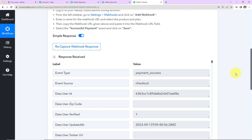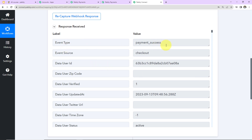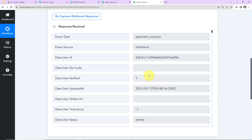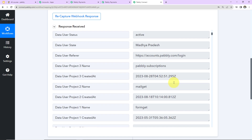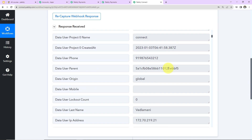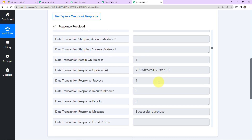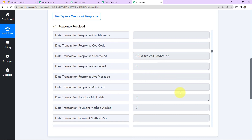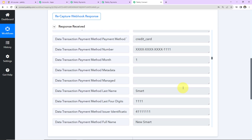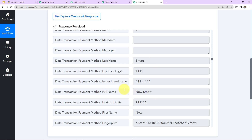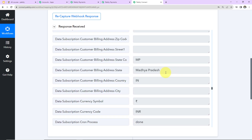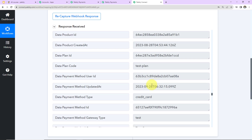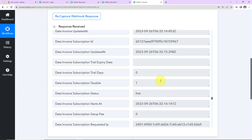Going back to Pabbly Connect, we can see the response has been captured. The event type is 'Payment Success', event source is 'Checkout'. We have the user ID, user verified status, and updated date and time. Scrolling down, we have the shipping address name, state details, last name, full name, first name, email address, created date and time, billing details, and the product name. The plan code is 'Test Plan'. We have received all the details.